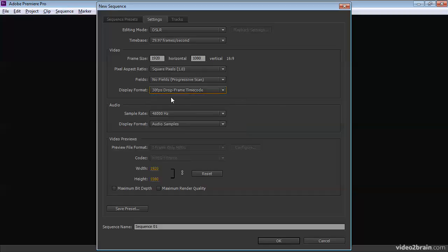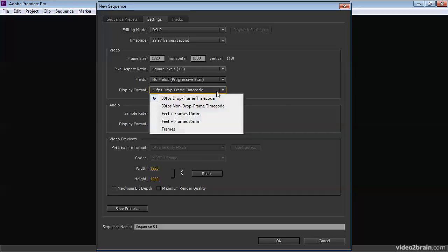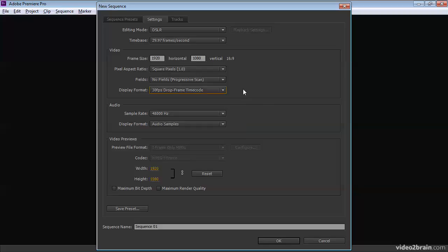Coincidentally, you can often tell the difference because drop frame timecode uses semicolons and non-drop frame timecode uses colons. How's that for a subtle distinction for you?